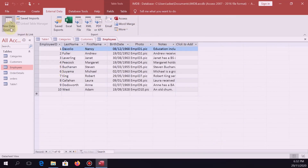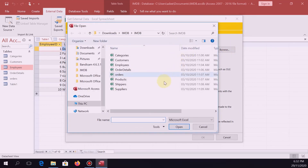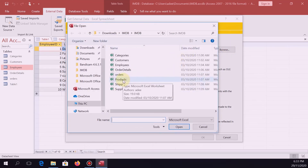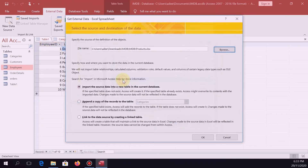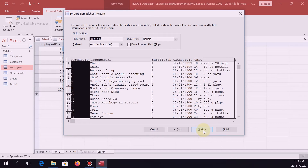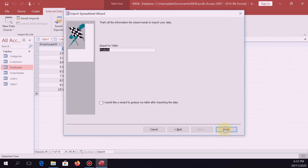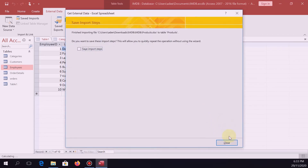We still have more. Go to Excel, then browse. We are now on products. Check 'First row contains column headings,' Next, Next. Choose your primary key — product ID. Next, Finish, Close.